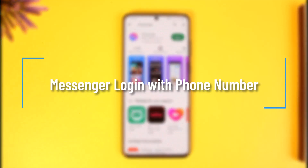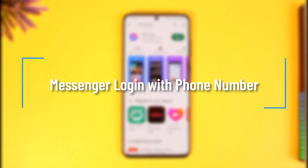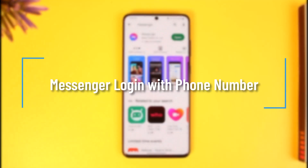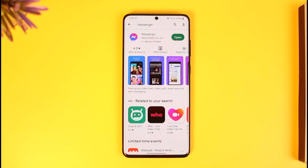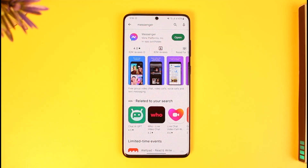How to log into Facebook Messenger with a phone number. Hello everyone, welcome back to our channel How To Geek. In today's video I'm simply going to be guiding you on how you can log into your Facebook Messenger account with your phone number, so make sure to watch the video till the end.